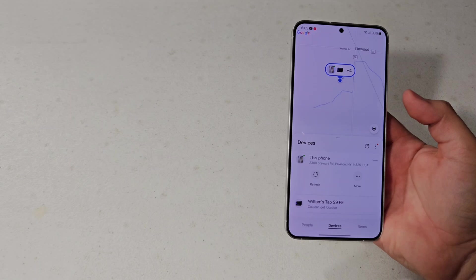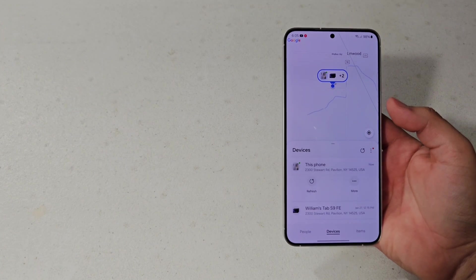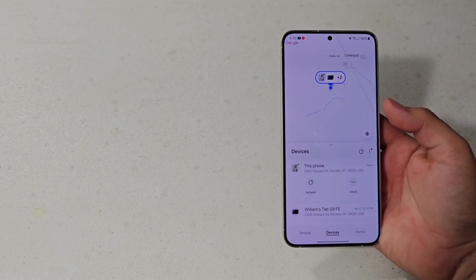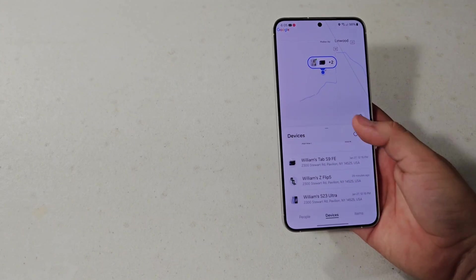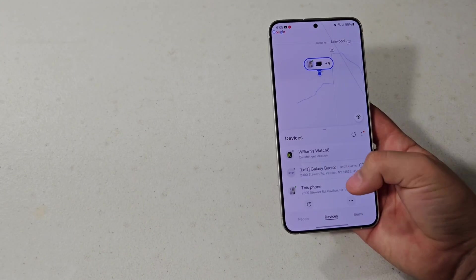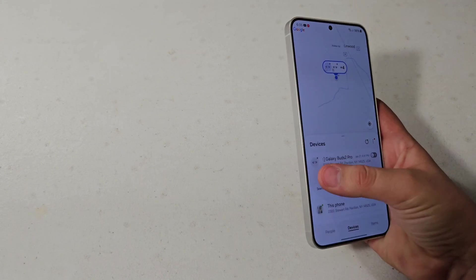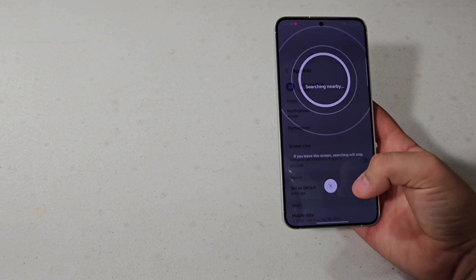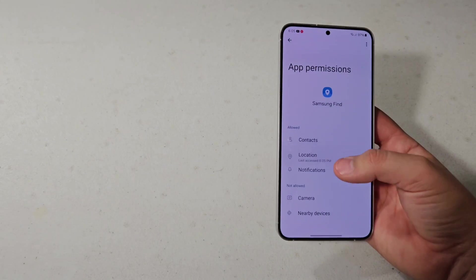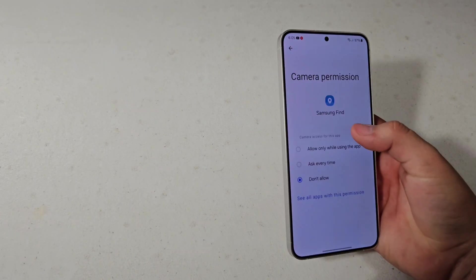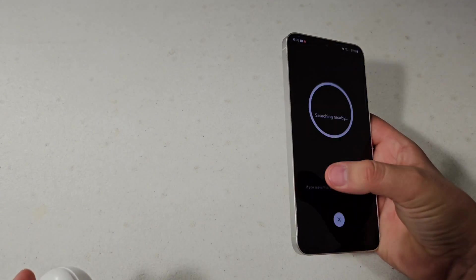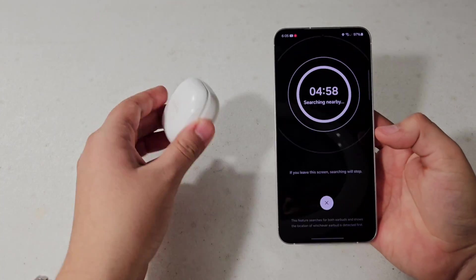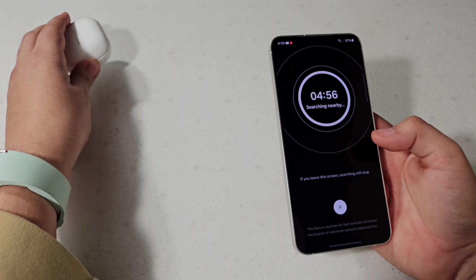Basically what it is — it takes the Find feature from the SmartThings application. Let me grab my Galaxy Buds 2 Pro and just tap on them and hit Search Nearby. I need to allow it permission first. So let's go ahead and allow all of this. Then hit Search Nearby and obviously I have my Galaxy Buds right there.